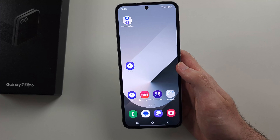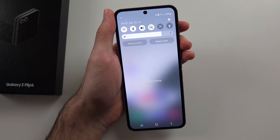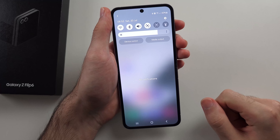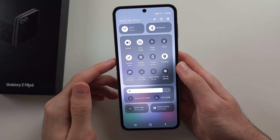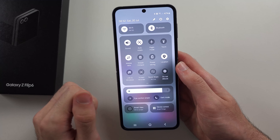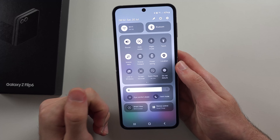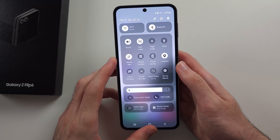If we swipe down from the top once, we have the quick toggles, so you can tap these to turn on or off Wi-Fi and Bluetooth, and swipe to change the brightness. If we swipe down one more time, this reveals more quick toggles and we can swipe across and tap them to select. Under the pencil icon, you can add more quick toggles which are available as well.